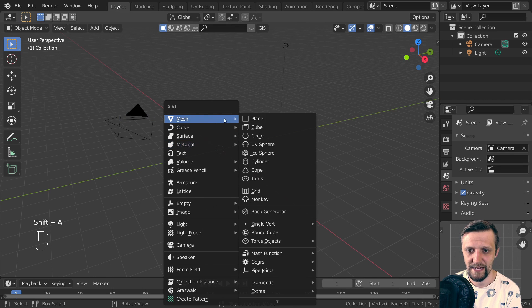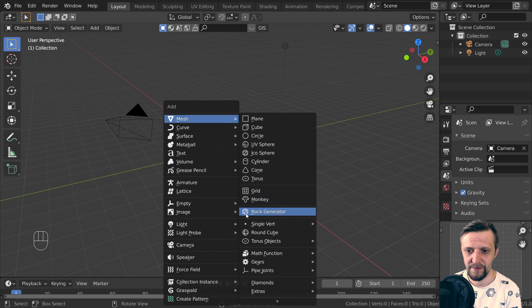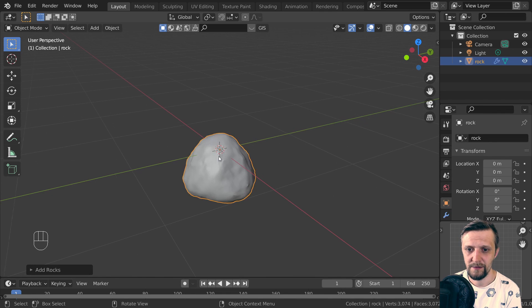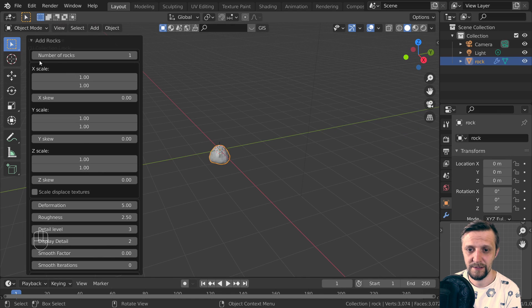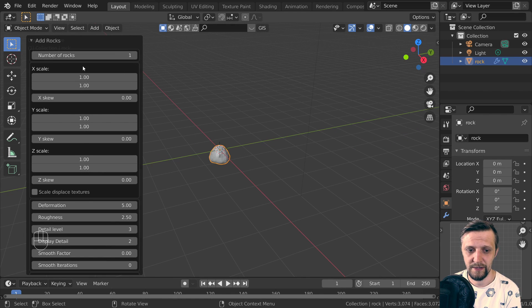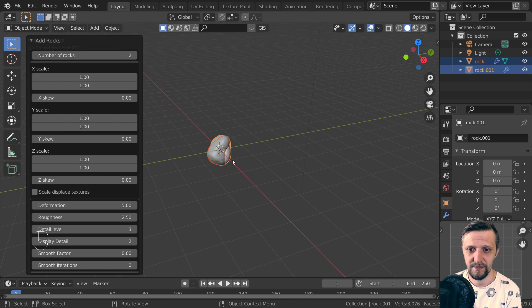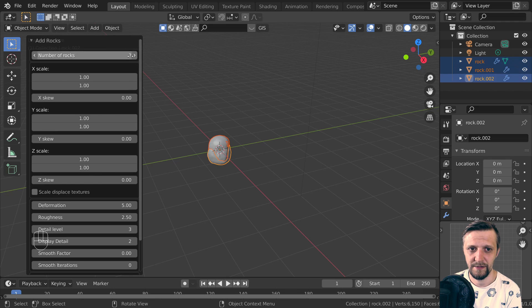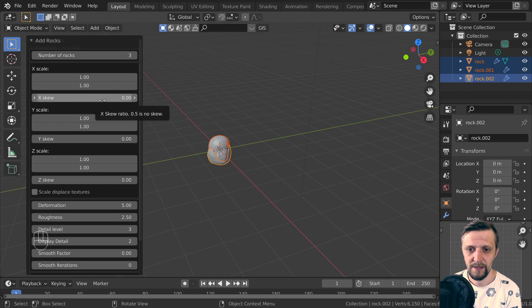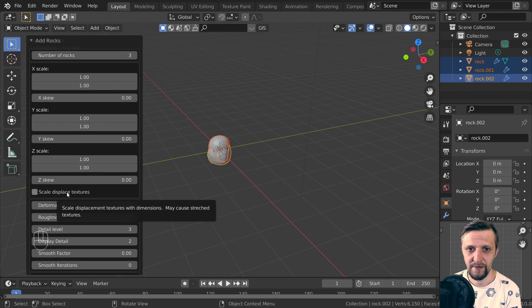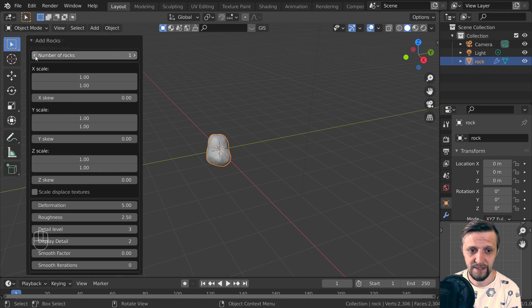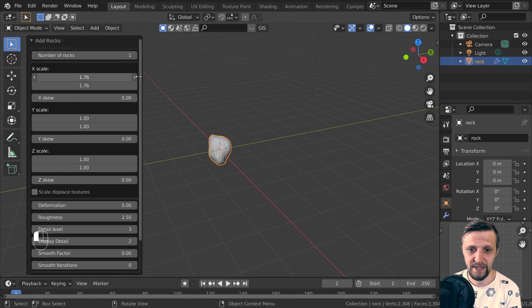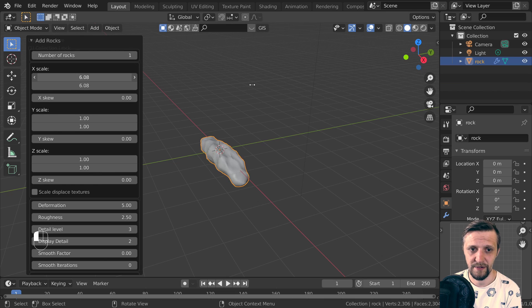If you click it, you'll get a nice little rock, and if you want to add some more rocks, just click on number of rocks. You have a number of settings as well: X, Y, and Z scale, scale displays, textures, and other stuff that you can play around and check what they do to the stone - make it longer, wider, whatever.